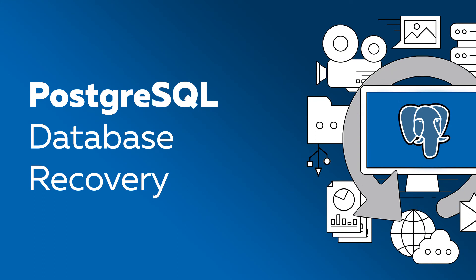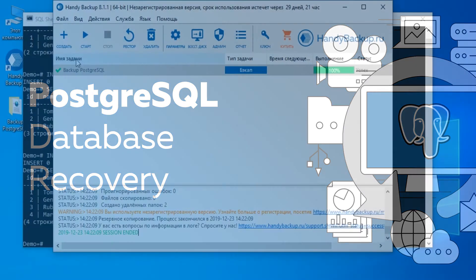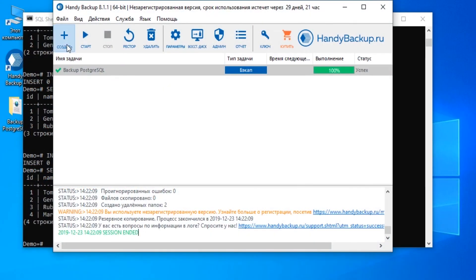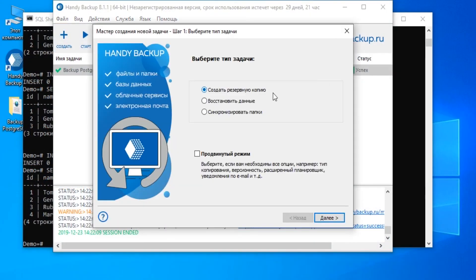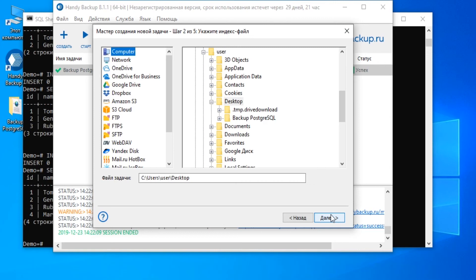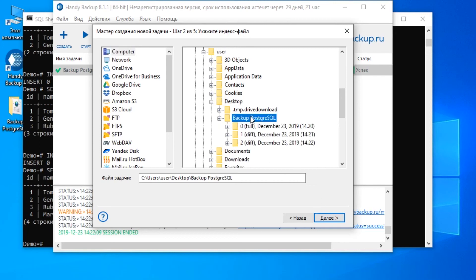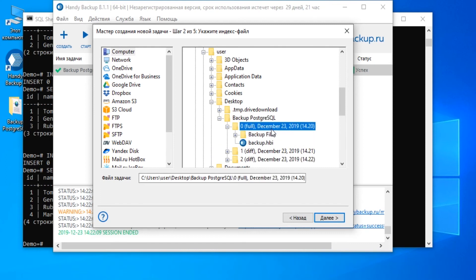Finally, let us show the recovery function. Create a new task and select restore task on Step 1. On Step 2, find your first backup storage and select here a file called backup.hbi. Click Next.